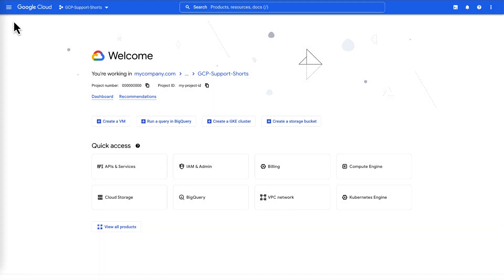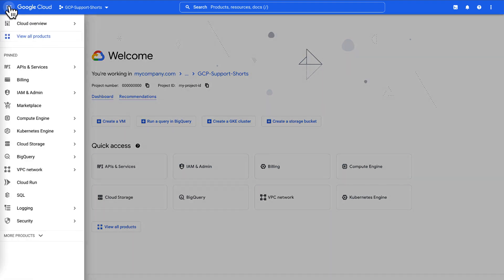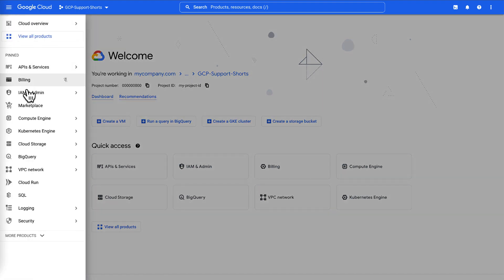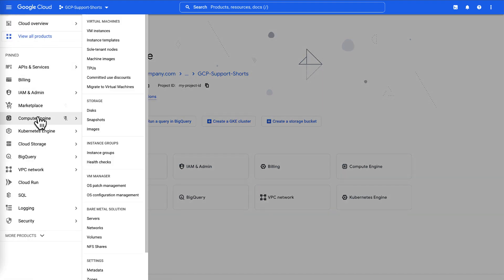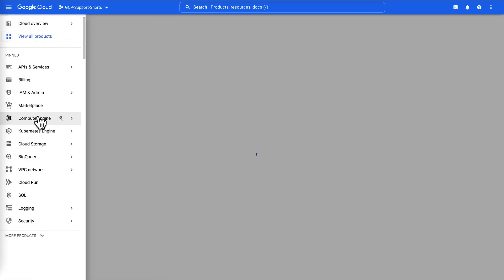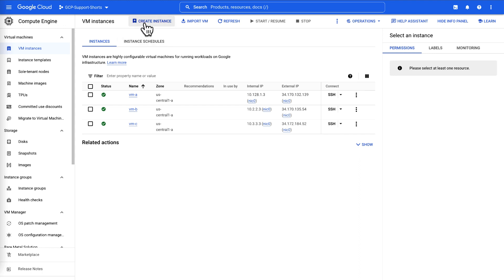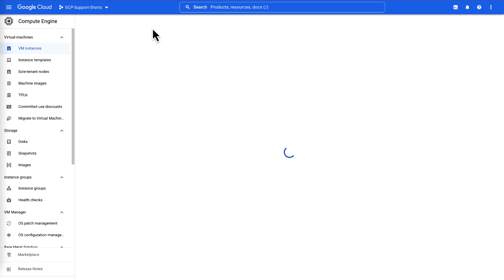Now, let's dive into a demo and create a VM instance with 3 network interfaces from 3 different VPC networks. In the Google Cloud Console, go to the Compute Engine page. Click Create Instance.